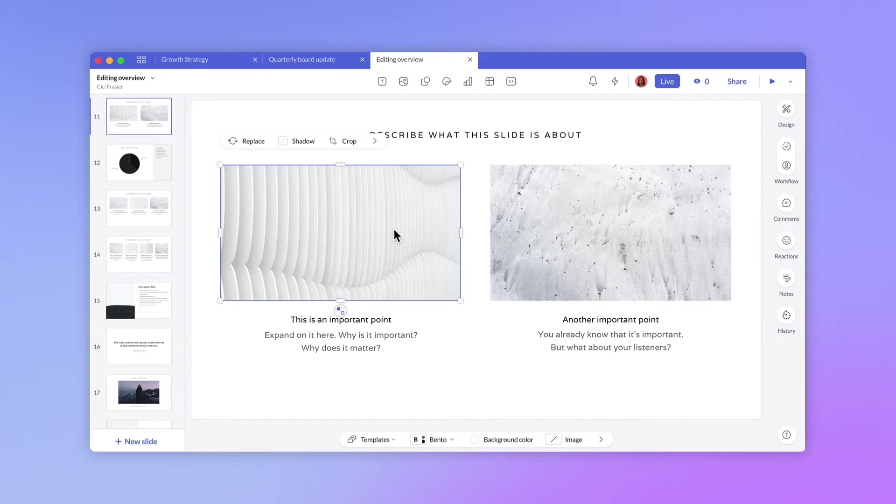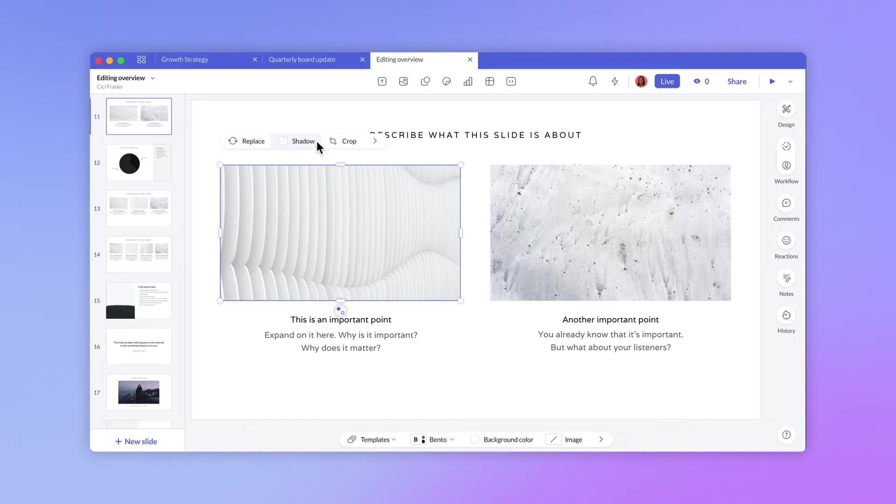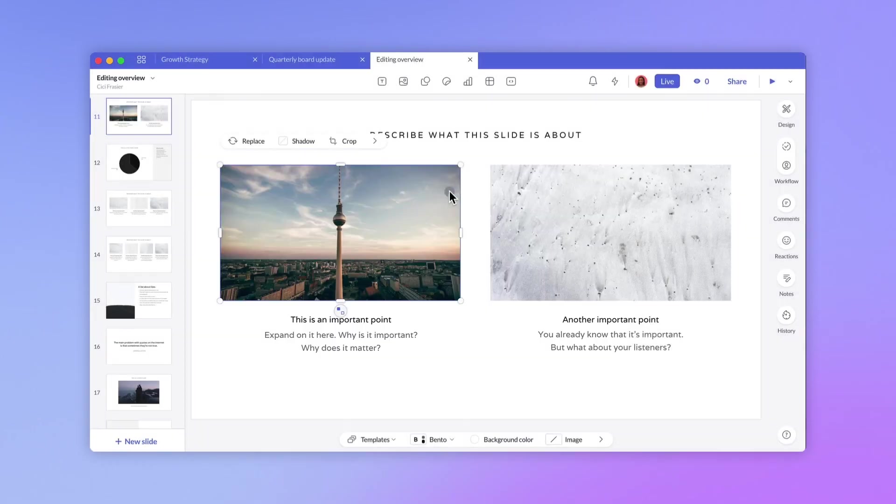When you select any block, you'll see an inline editor that puts the most common editing options front and center. So for an image block, we can see the main options are to replace the image, add a drop shadow, or crop the image. I'm just going to go ahead and replace each image and add a shadow.